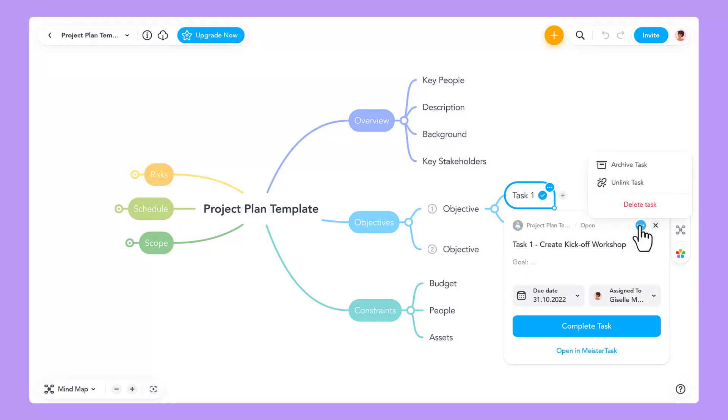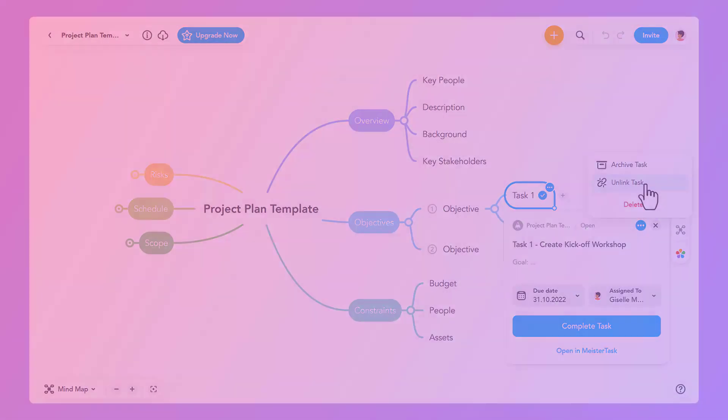You can also complete, reopen, archive, and delete the task from within your mind map. If you want to keep the task in MeisterTask but disconnect it from the mind map topic, select Unlink task.